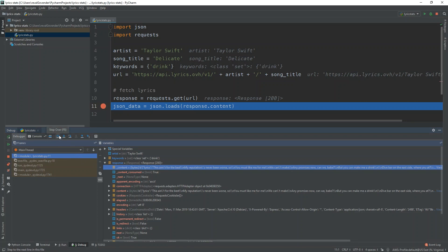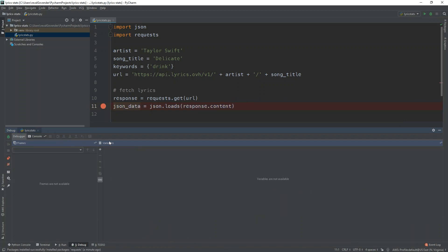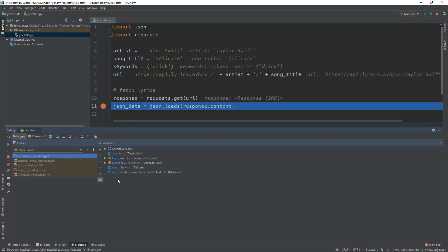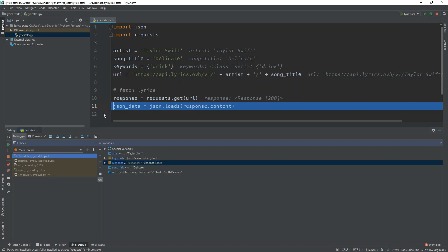And we're going to load it into this JSON dot loads. So let's step over and actually it's going to die. That's fine. Let's try rerunning that. Okay. So now we have response, JSON data. I think it's actually going to go to JSON data. That's fine. That's fine for now.